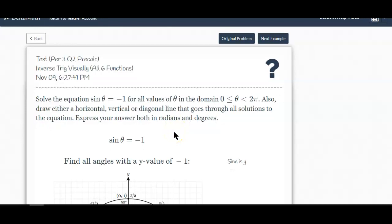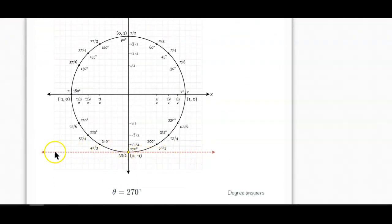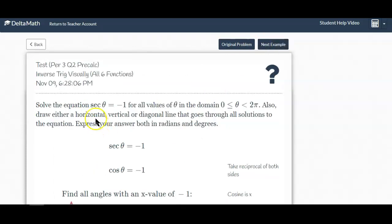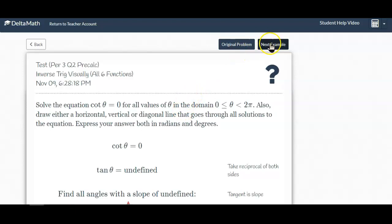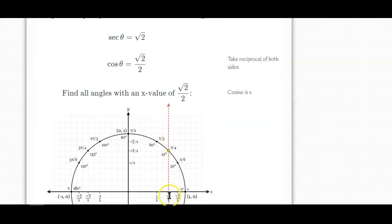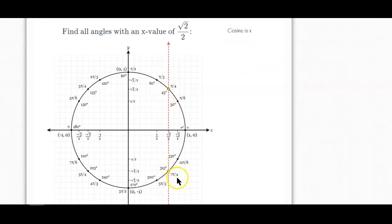Here's a sine example. The sine is negative 1 — this means you need a horizontal line for y equals negative 1. That's clear down here, and the only answer would be 270 degrees or 3 pi over 2. For a secant where x equals negative 1, you need a vertical line at negative 1, which is over here, and it only hits once. The sine of negative square root of 2 over 2 would need a vertical line, giving 5 pi over 4 and 7 pi over 4.